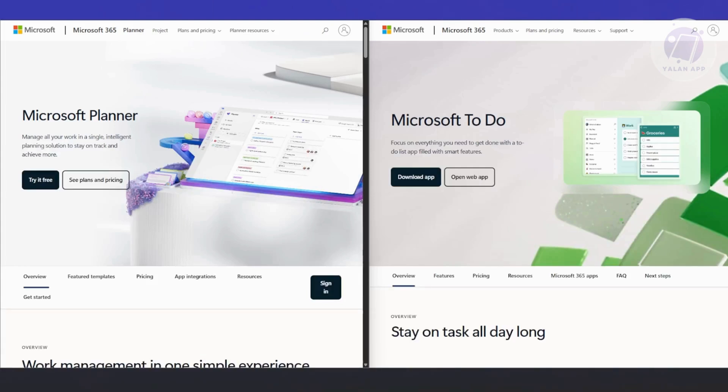You're probably wondering which one's actually worth using and which one fits better into your workflow. At first glance, they might seem similar, but both are productivity tools made by Microsoft, both designed to help you get things done.